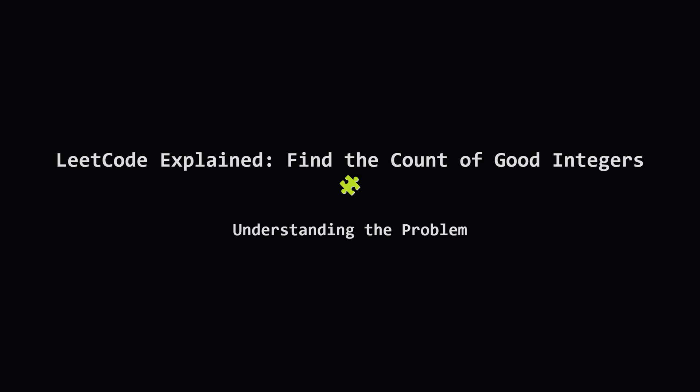Hey everyone, today we're tackling a LeetCode hard problem: Find the Count of Good Integers. It sounds a bit tricky with terms like palindrome and divisibility, but don't worry, we'll break it down together step by step. Ready? Let's go.